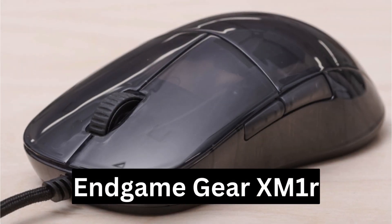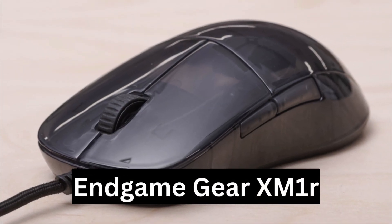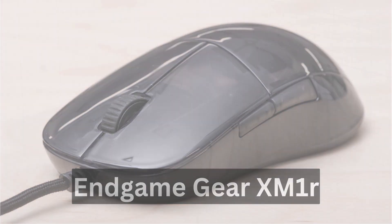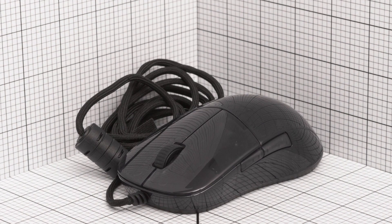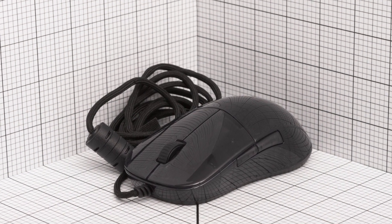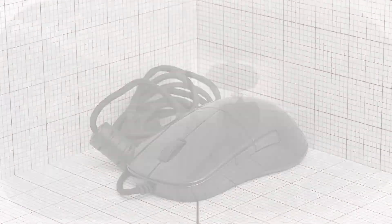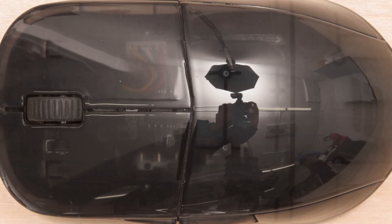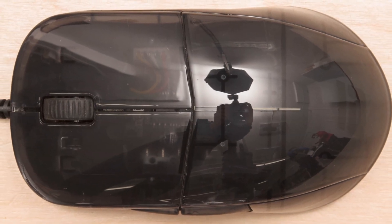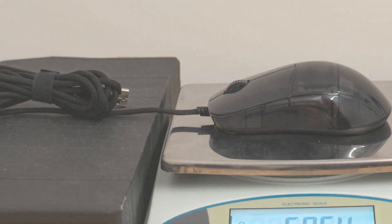Best Mid-Range Claw Grip Mouse, Endgame Gear XM1R. For those seeking a mid-range option without compromising on performance and comfort, the Endgame Gear XM1R emerges as a standout contender. Renowned for its ergonomic shape,